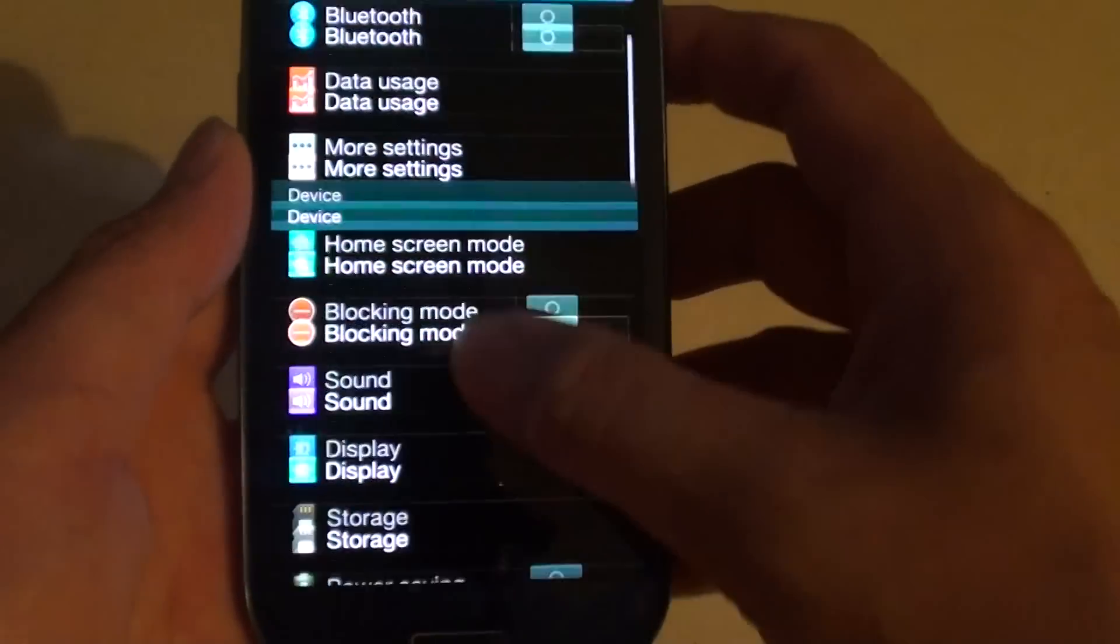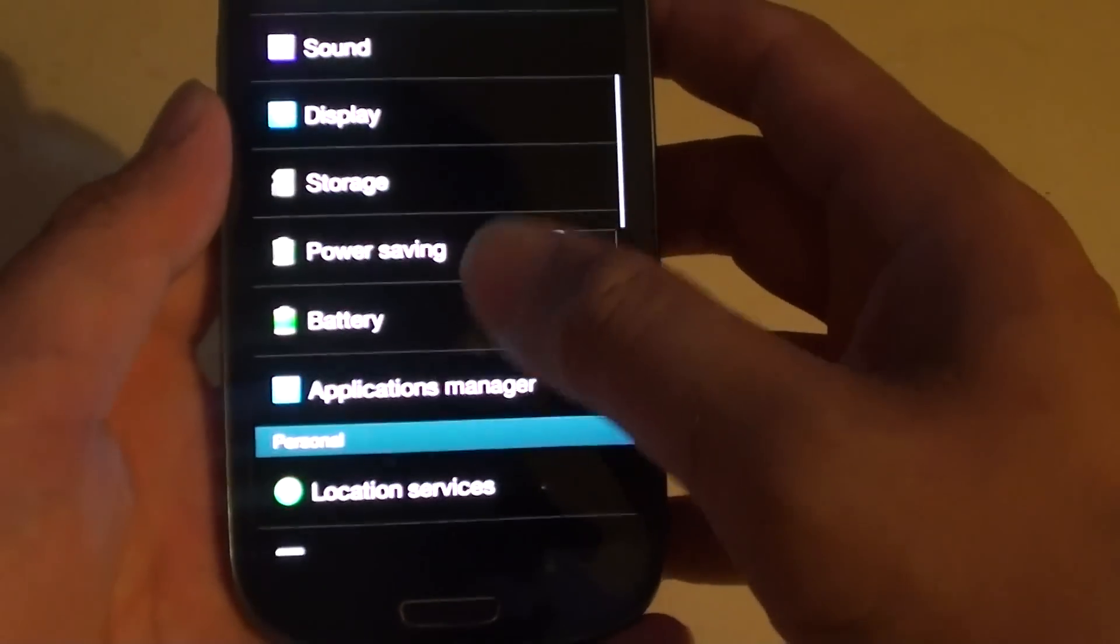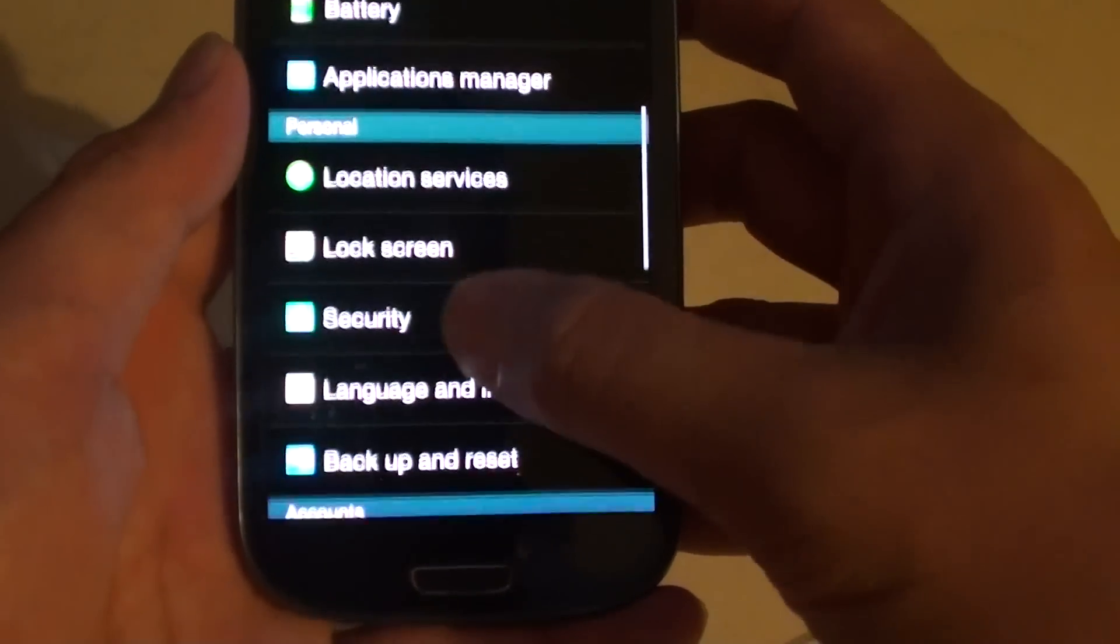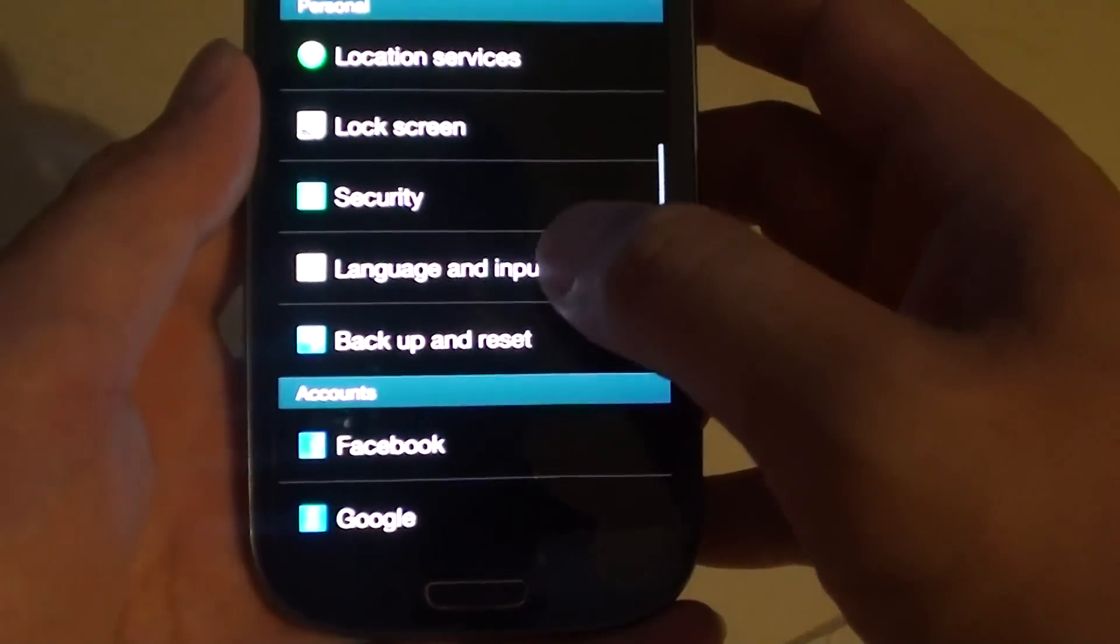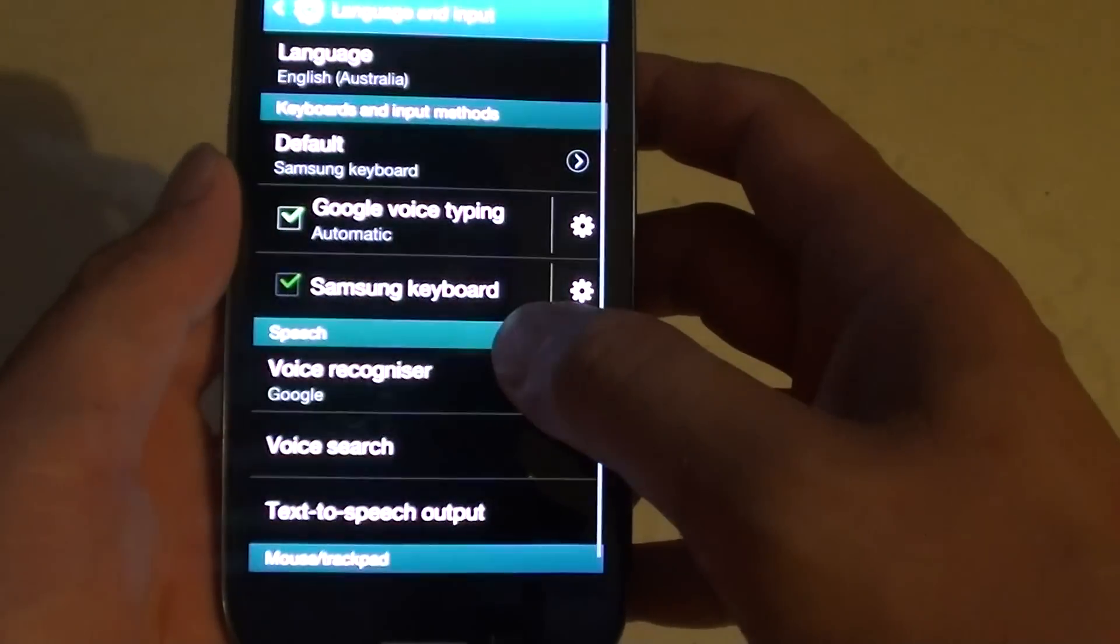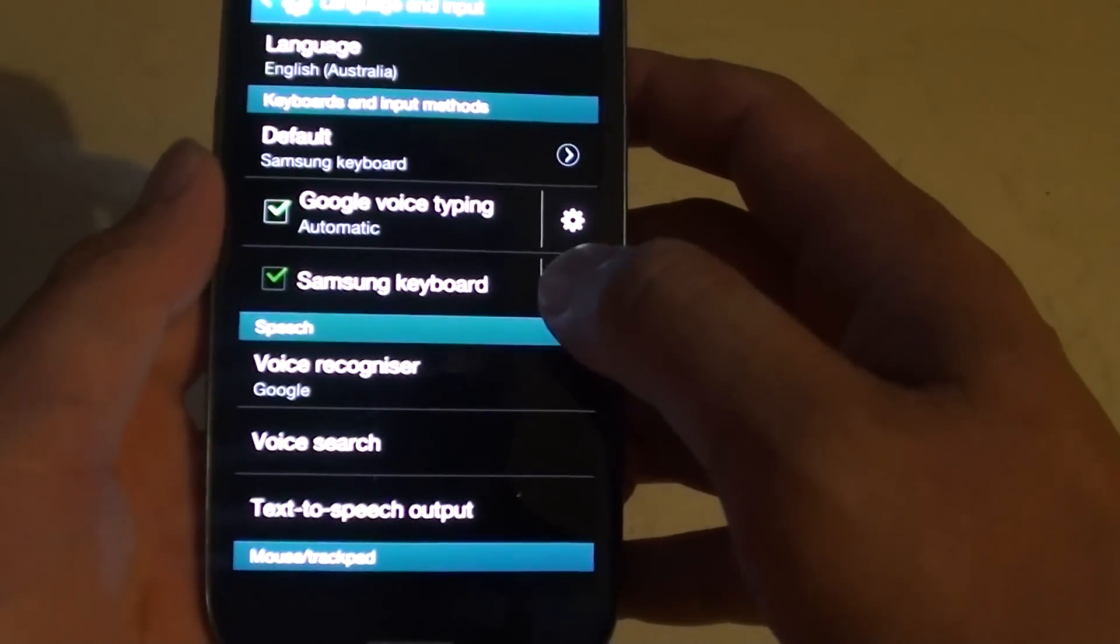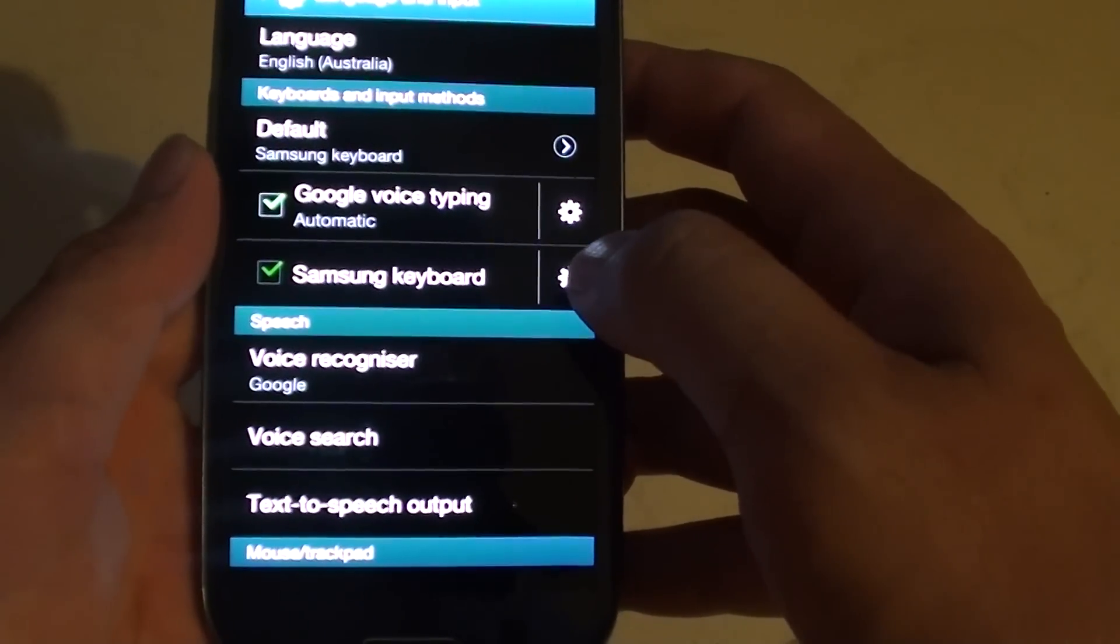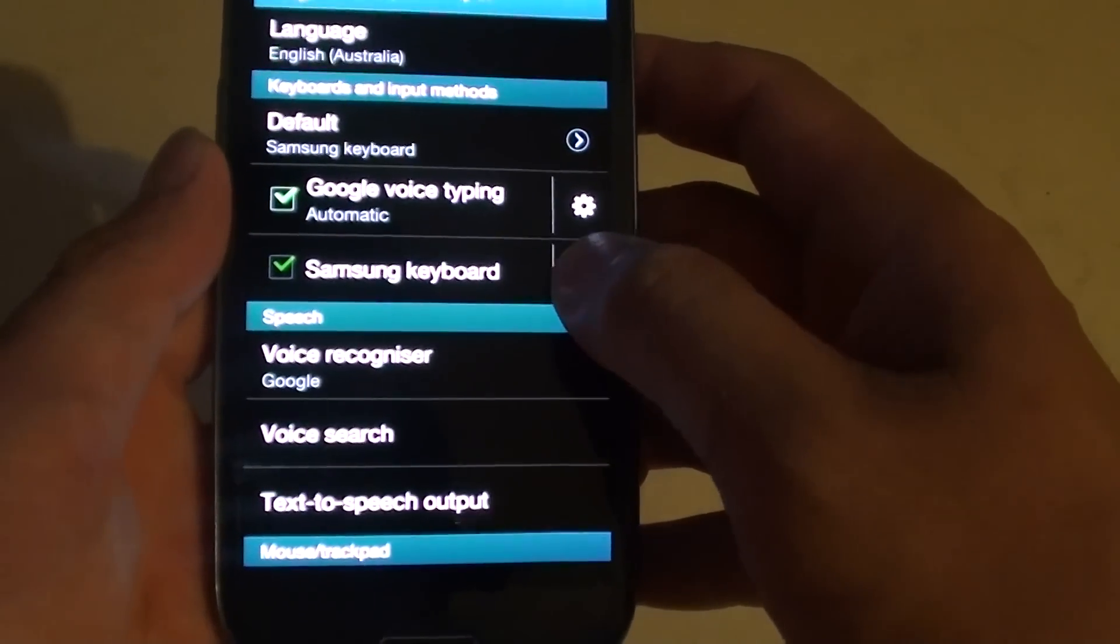Then scroll down the screen and tap on language and input. Then tap on the Samsung keyboard settings icon.